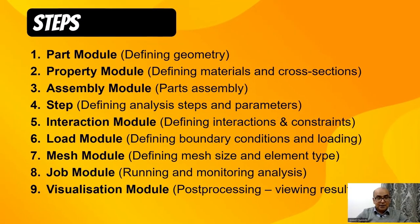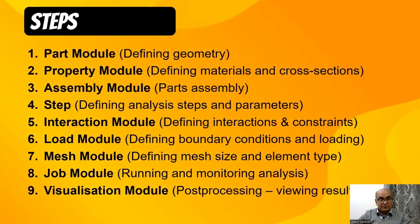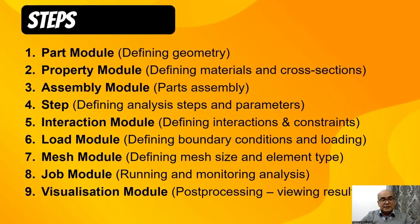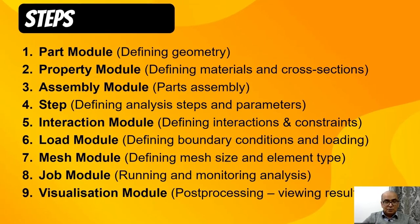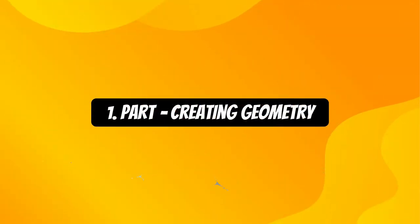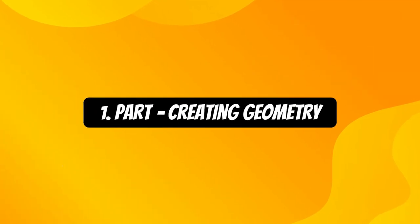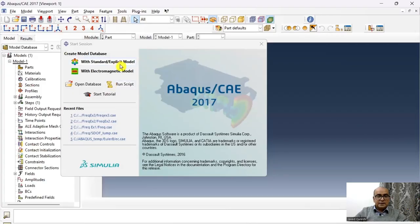Ever since I learned about these nine steps, my life became easier. So I will exactly follow these nine steps to model the problem. First step is part where we will create geometry. Let's get started with Abacus standard.